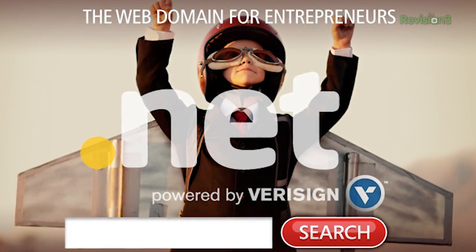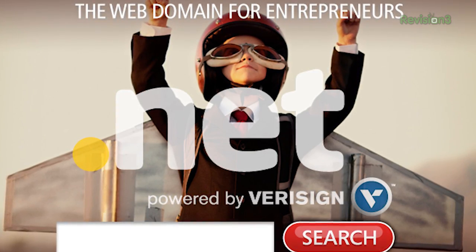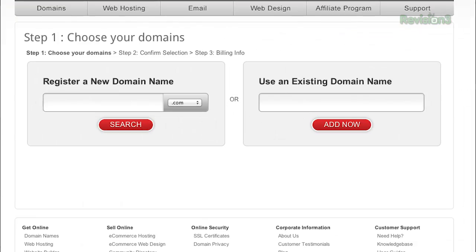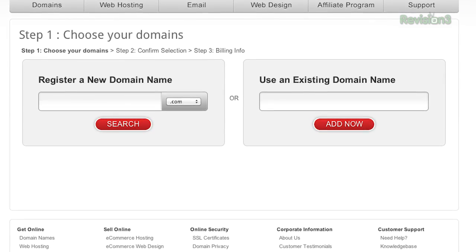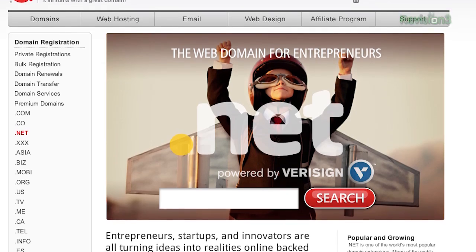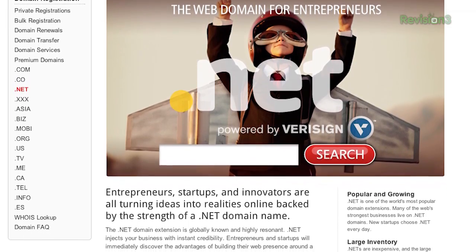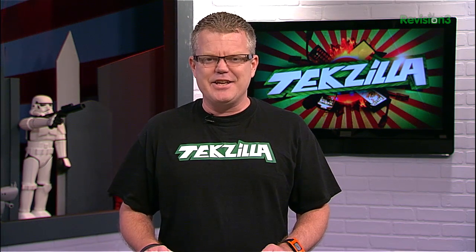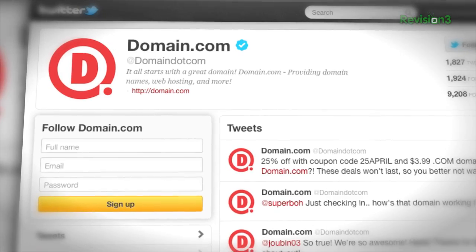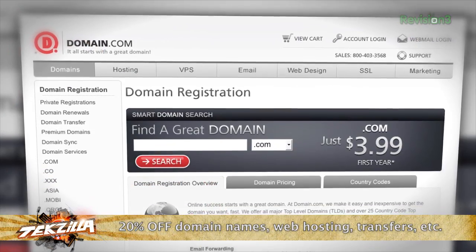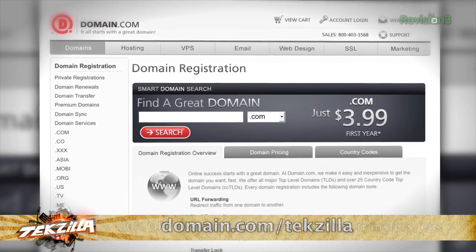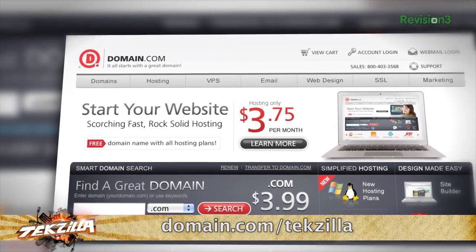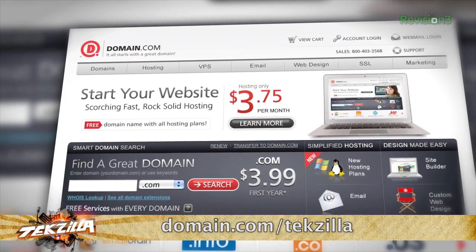But before we do that, let's take a moment to thank one of our sponsors. Entrepreneurs and innovators are all turning ideas into realities online, backed by the strength of a .NET domain name. .NET is one of the world's most popular domain extensions, and a .NET domain name from Domain.com will inject your business with instant credibility. If you already have the .com, purchase the corresponding .NET from Domain.com and protect your online brand. Is the .com you want already taken? The .NET is always a perfect alternative. We like Domain.com because they're affordable — .NET addresses are only $8.99 a year. They're also reliable and easy to use. The folks at Domain.com want to hook up our fans with an awesome offer: you'll get 20% off their already affordable domain names and web hosting when you use the coupon code TEKZILLA at Domain.com's checkout. That's 20% and big time savings. Don't forget to use the coupon code TEKZILLA, and when you think domain names, think Domain.com.